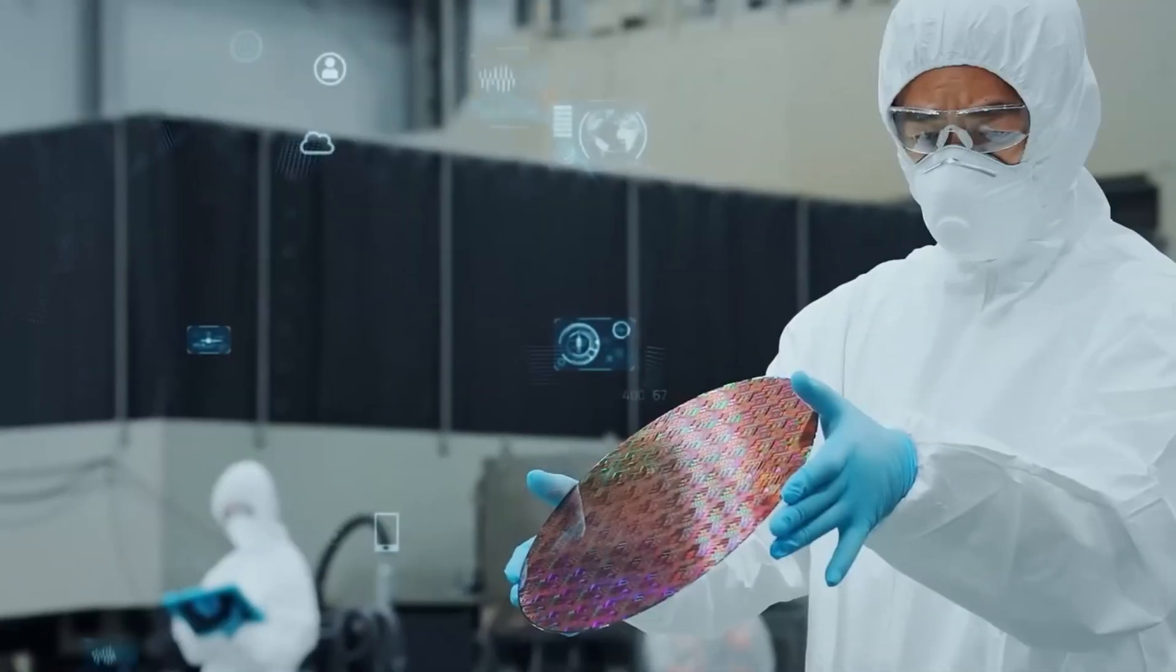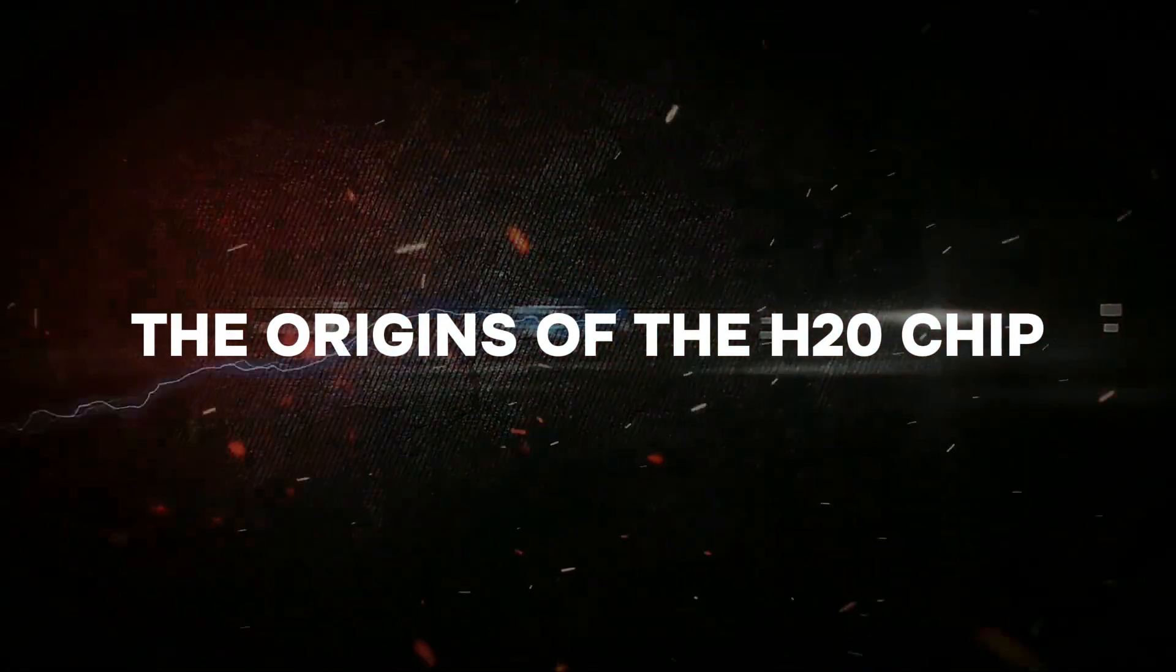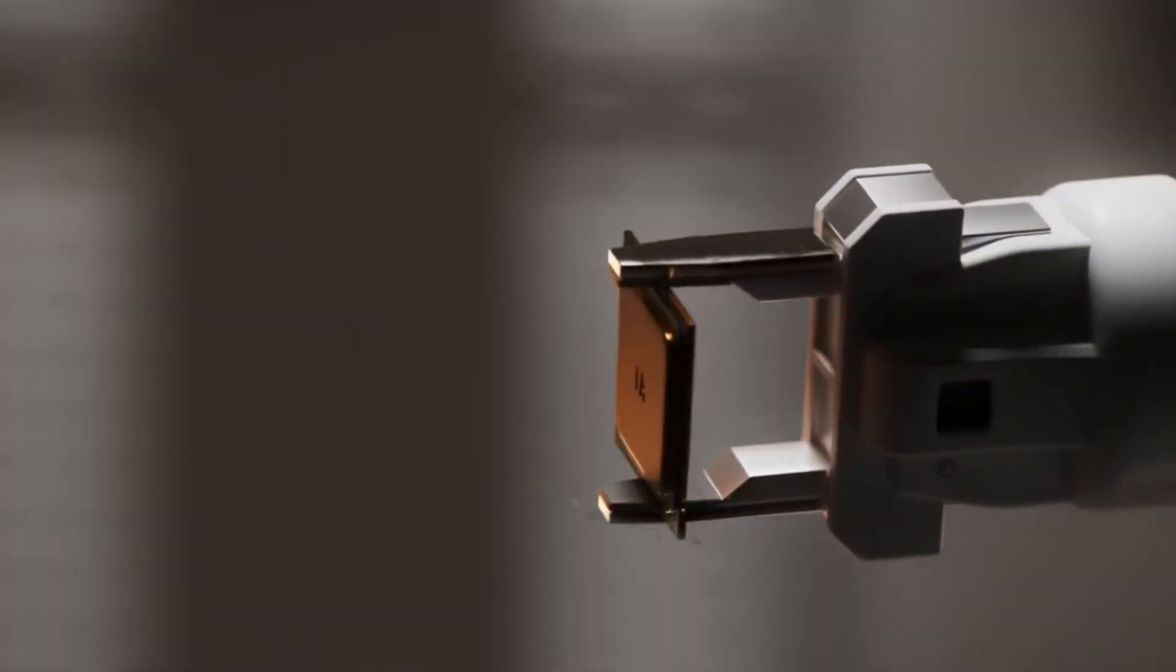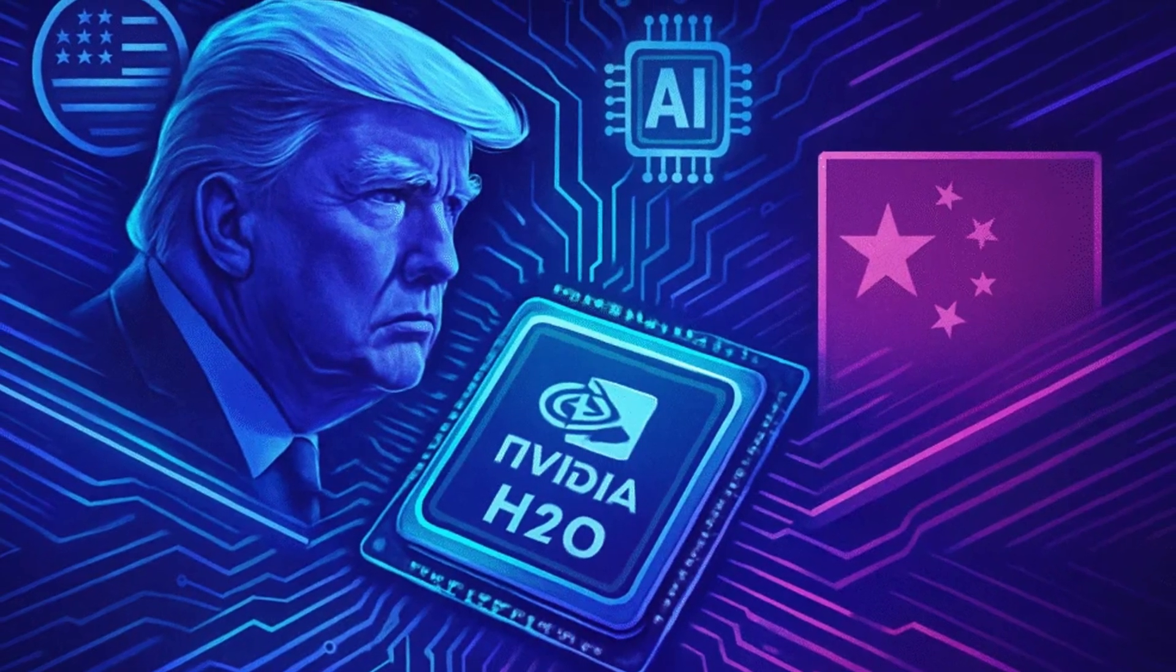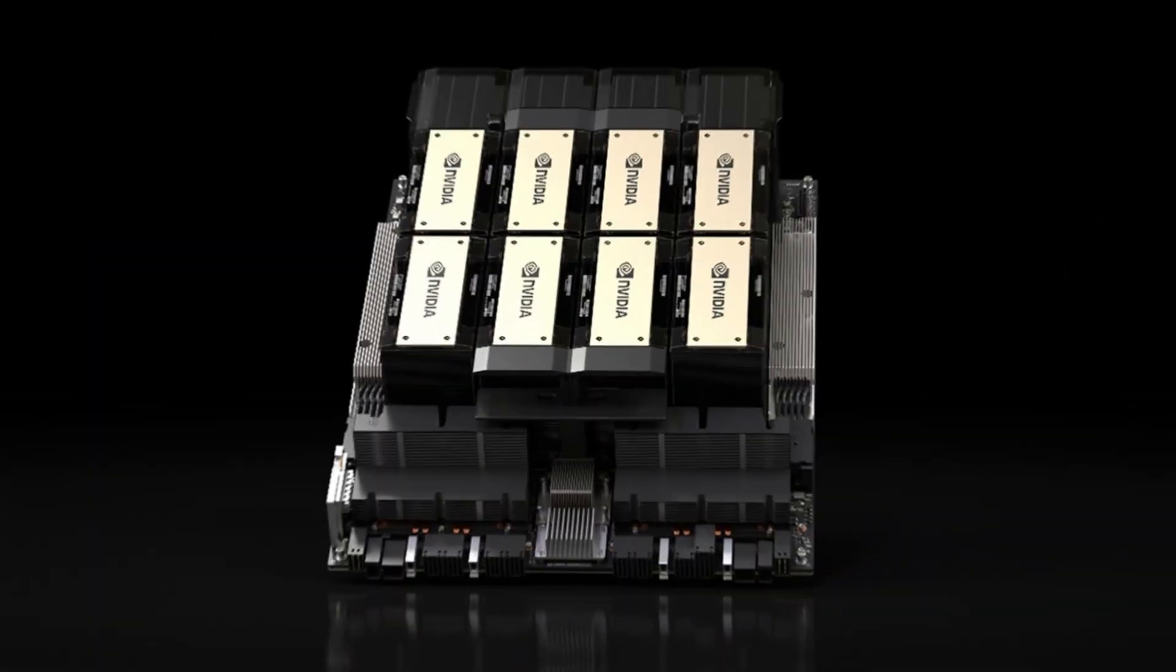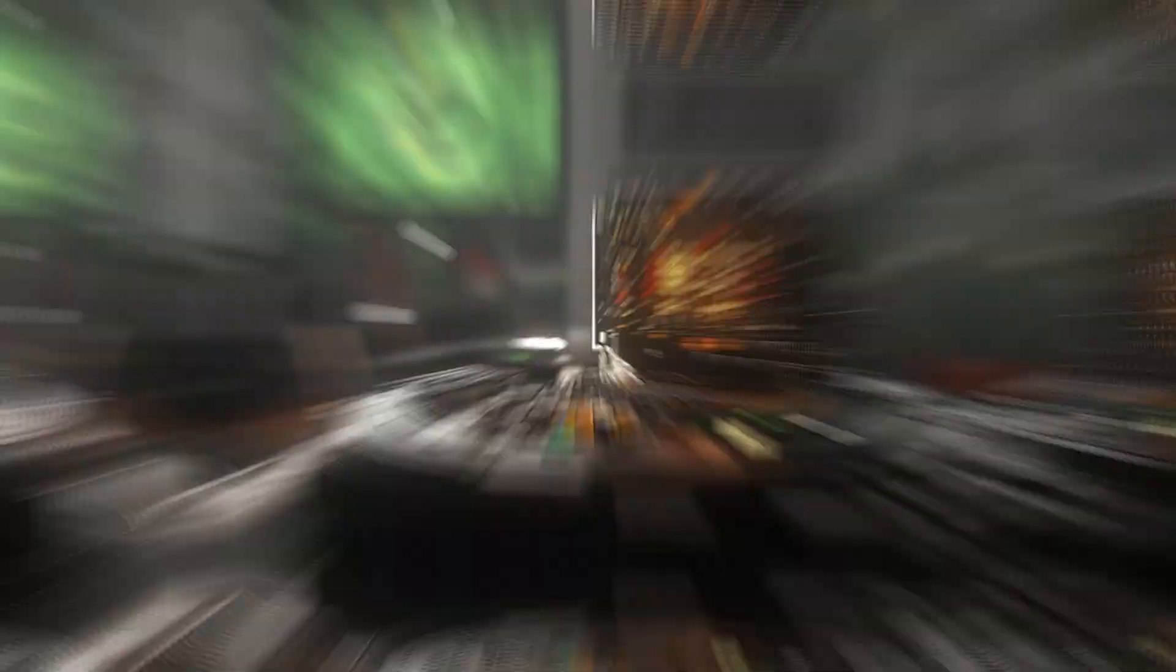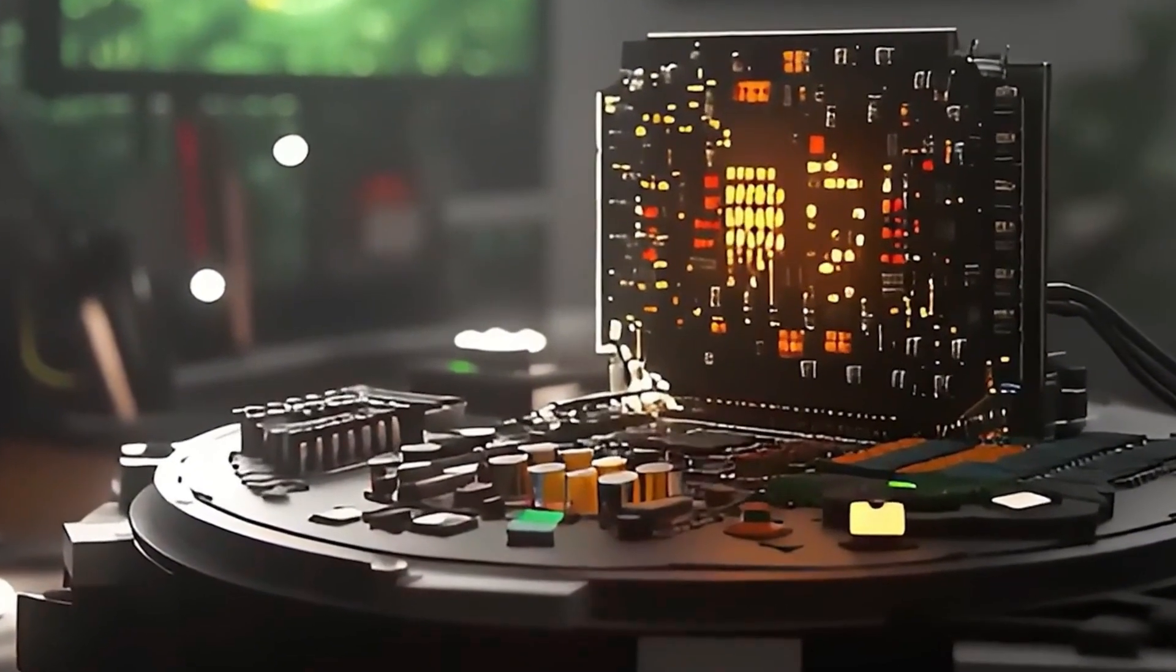The origins of the H20 chip. The NVIDIA H20 was introduced in late 2023 as part of a family of chips designed to comply with stricter U.S. export restrictions targeting China. Unlike the high-powered H100 and H200 GPUs, which were deemed too advanced to sell in China, the H20 was deliberately limited in performance to pass regulatory approval.